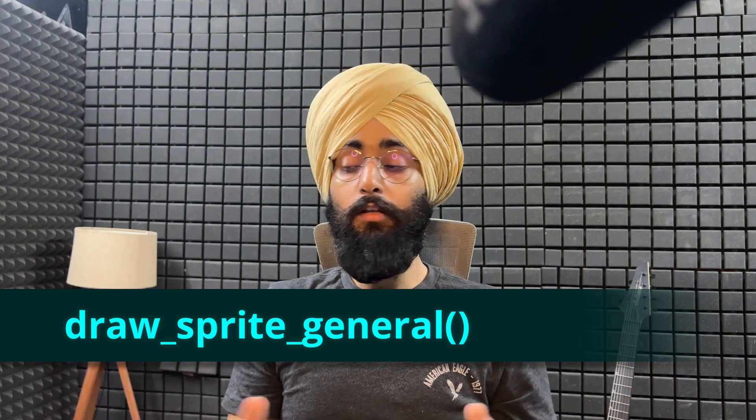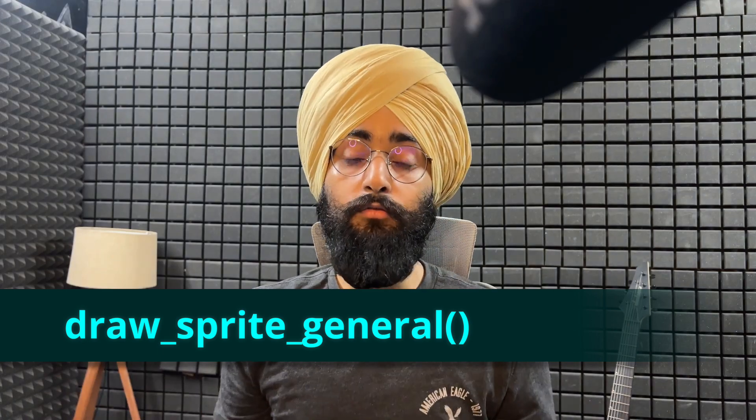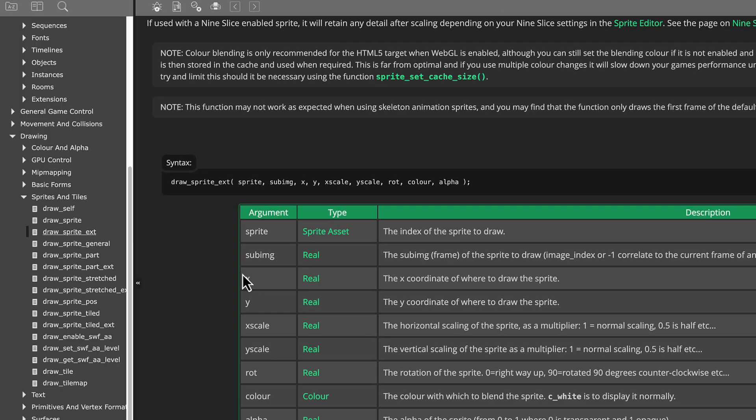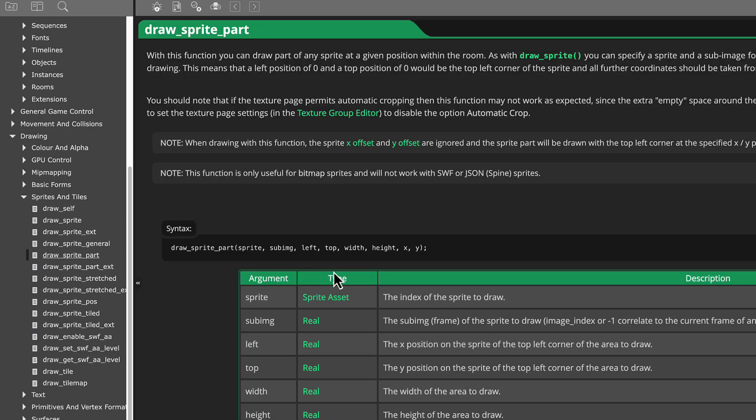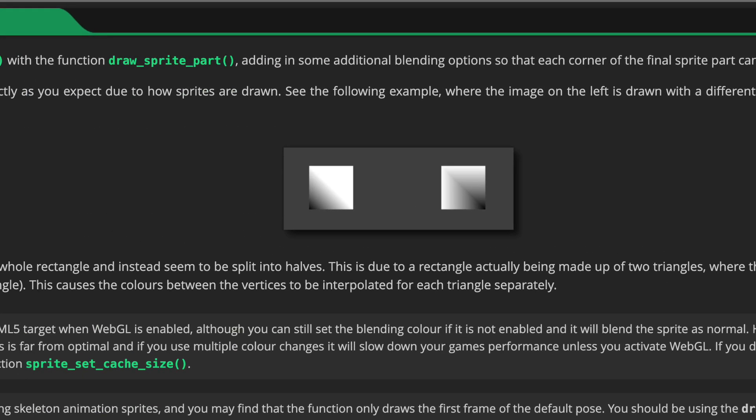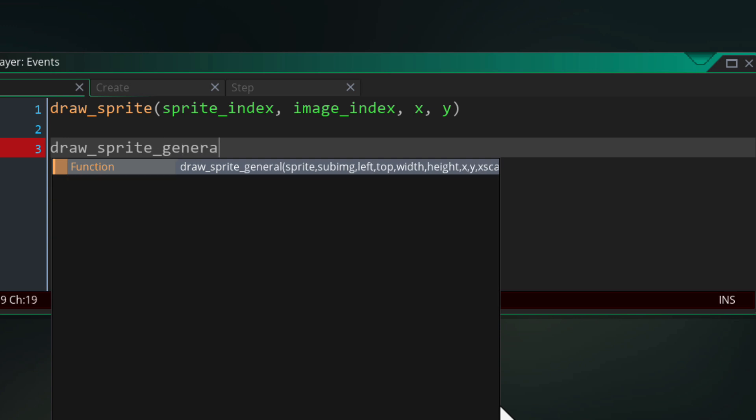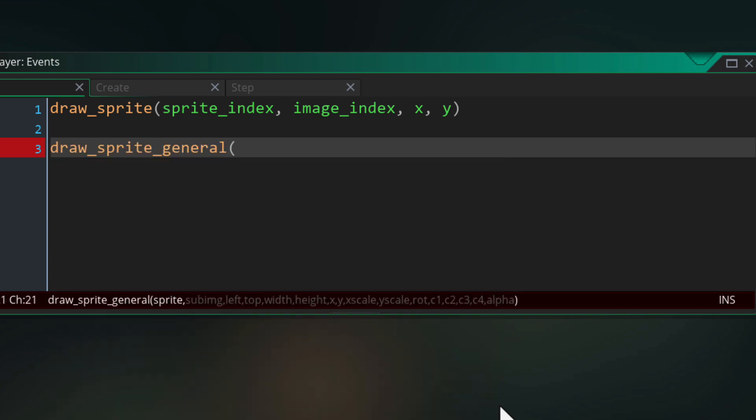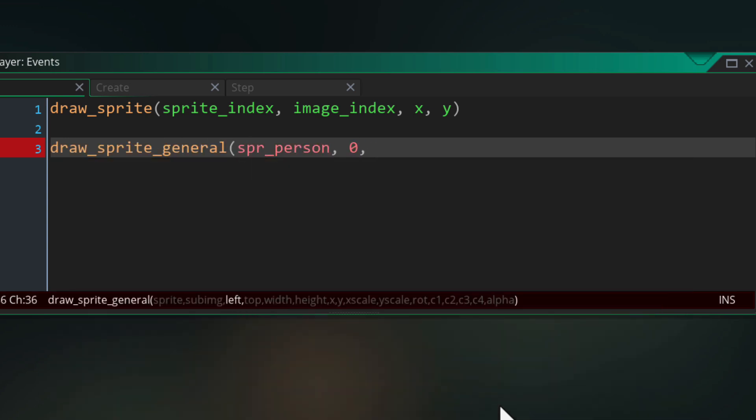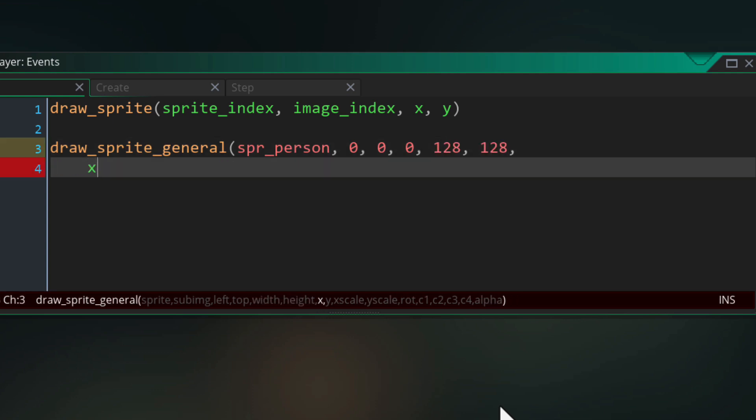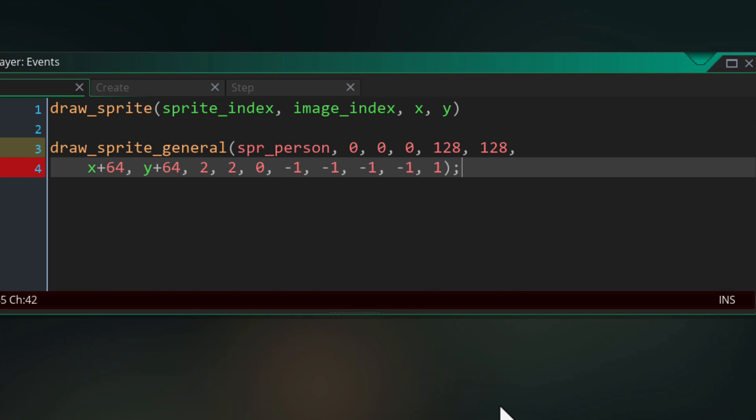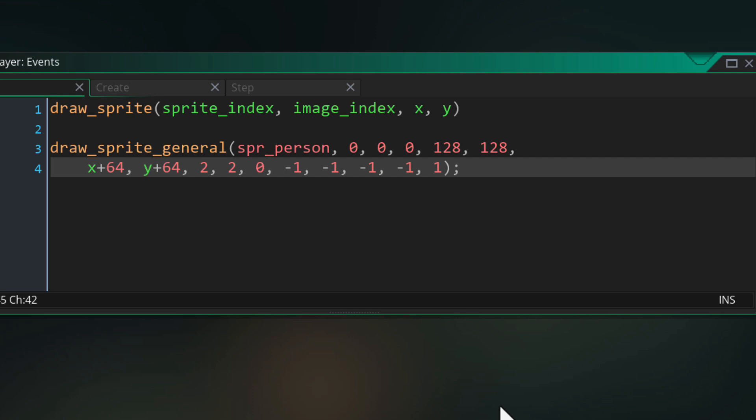Draw sprite general is the most powerful sprite drawing function because it combines draw sprite ext for the additional properties, draw sprite part for the cropping, and it lets you color the sprite as a gradient. It takes the sprite and the frame first, then it takes the four values for how much it should crop out of the sprite just like draw sprite part, then it takes the position where that cut out part of the sprite will be drawn, then it takes the x and y scale, then the rotation value, then it takes four values for the color gradient, I'll explain this soon, and then at the end it takes the alpha from 0 to 1.